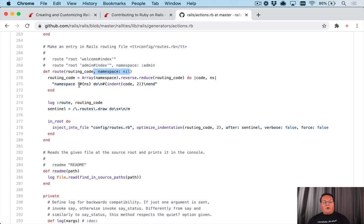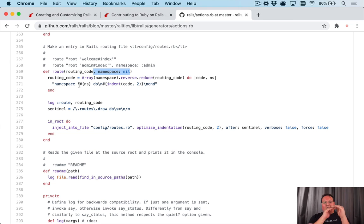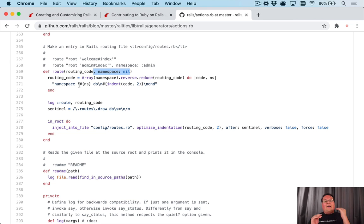And it will go through and take an array of namespaces and nest them for as many as you have given it. And it will put your code inside of that and insert that into the routes file.